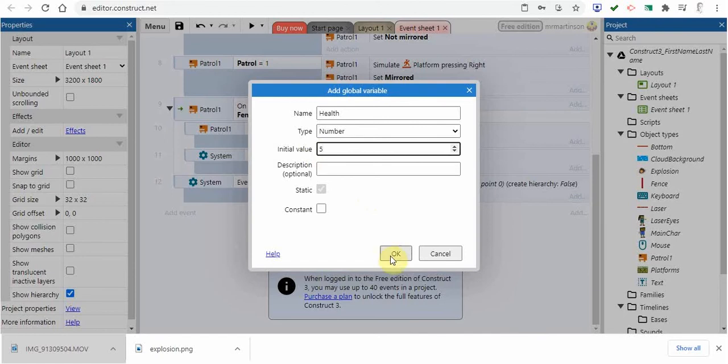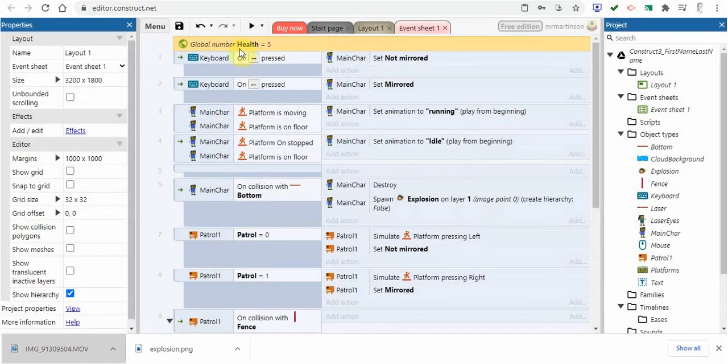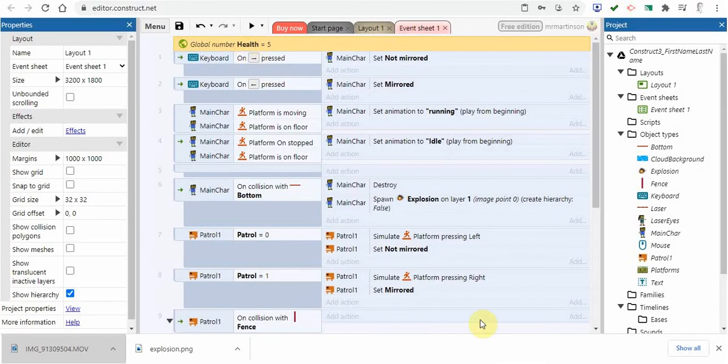We're going to click OK and you're going to see it up here. There is your global variable, or they call it a global number, and it is equal to five at this point.